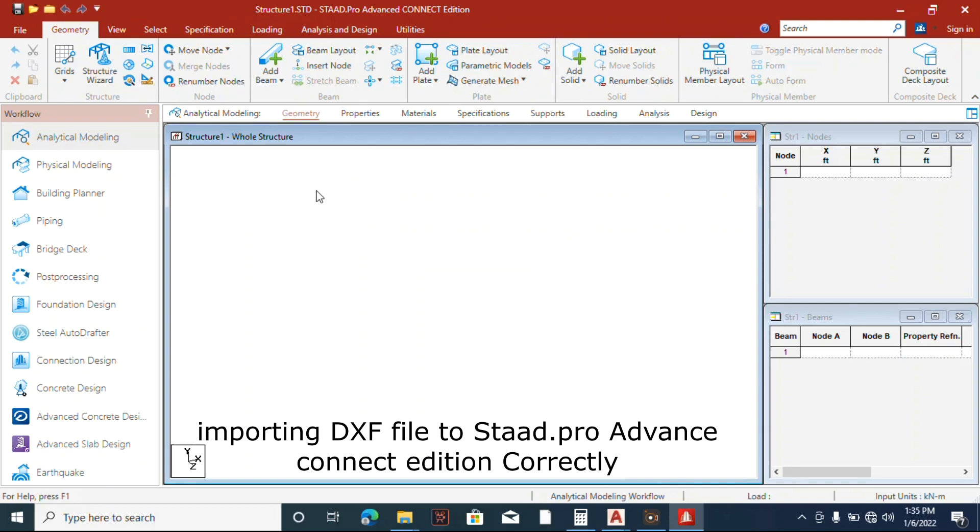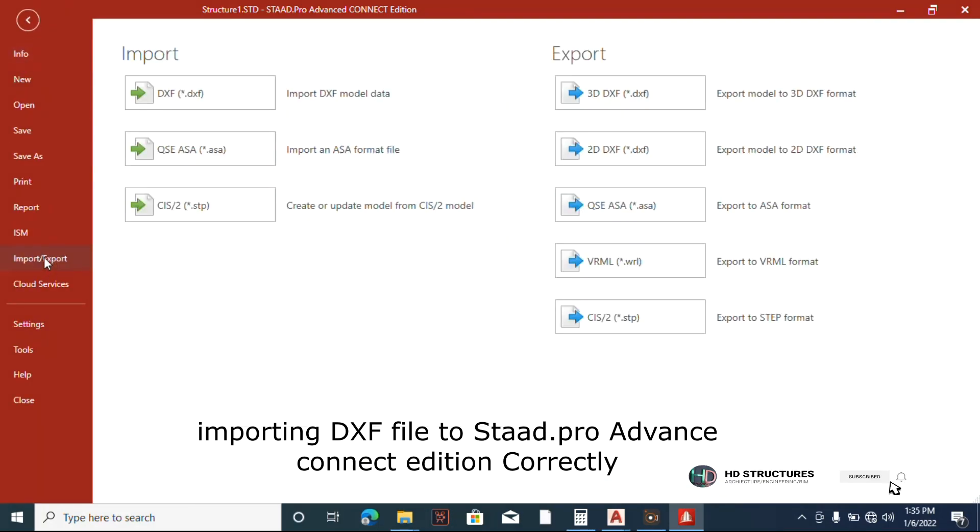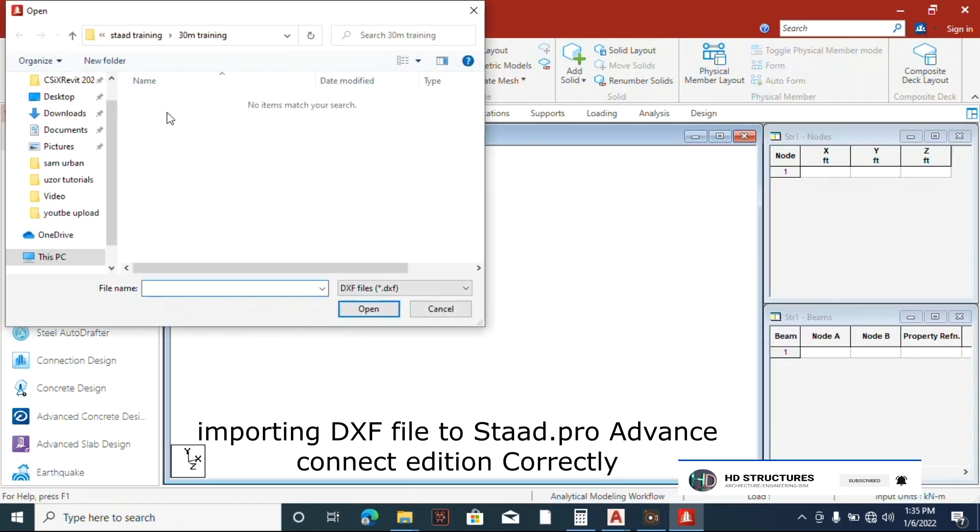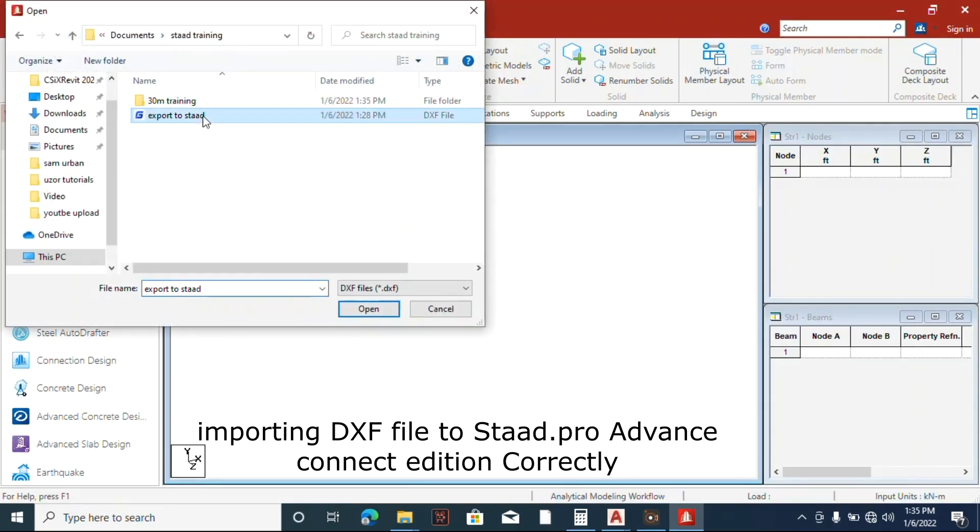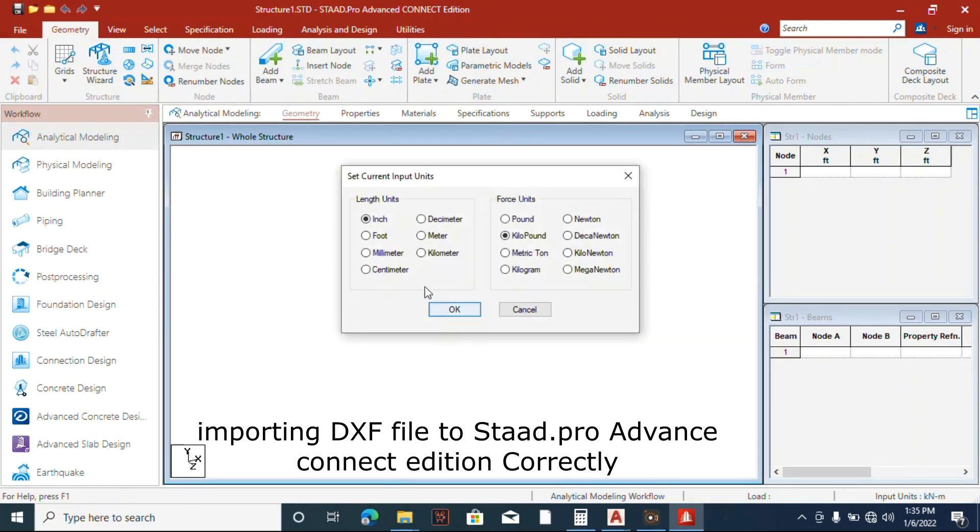Now the next thing we'll do is click File, come to Import, export to STAAD. Open, no change.